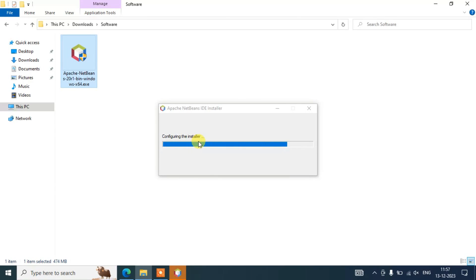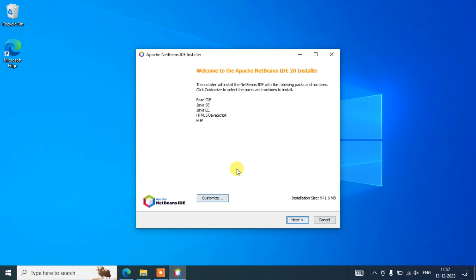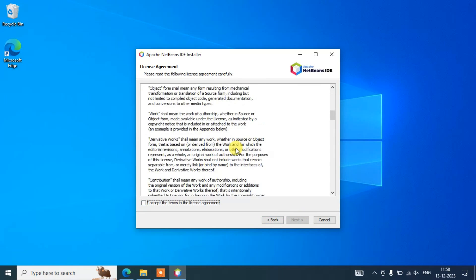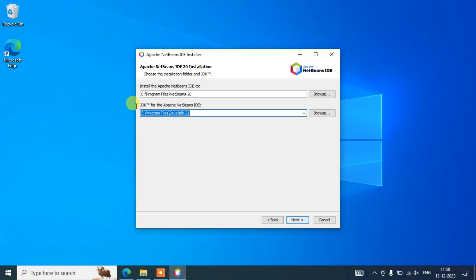Double-click the installer and it will ask for administrative privileges — just click Yes. You can see it has started configuring the installer. During this time it will detect whether you have Java installed. The installation wizard for Apache NetBeans will open. It lists everything that will be installed: the base IDE itself, Java SE and Enterprise editions, HTML5, JavaScript, PHP, and other languages. Click Next, then accept the license agreement and click Next again.